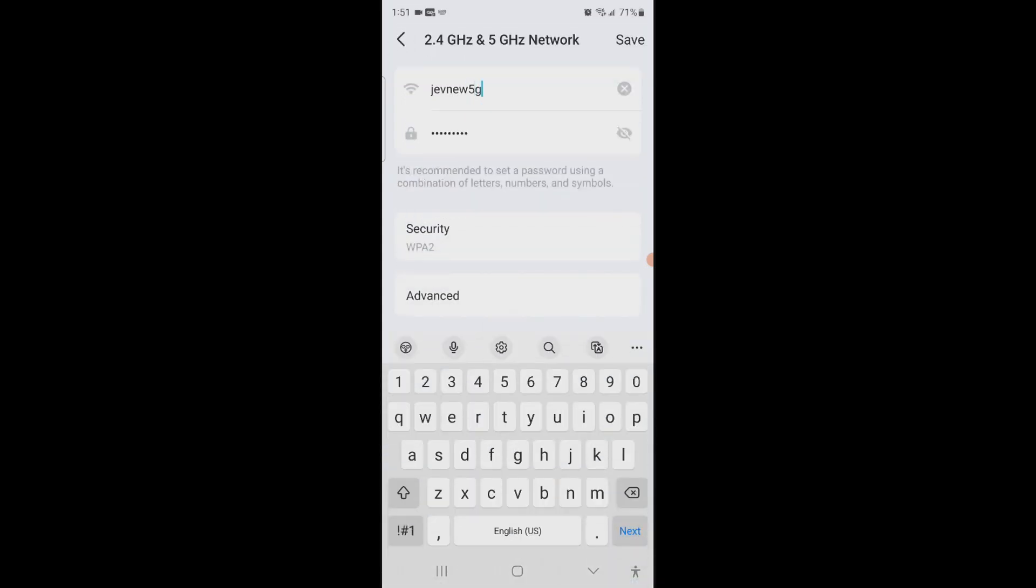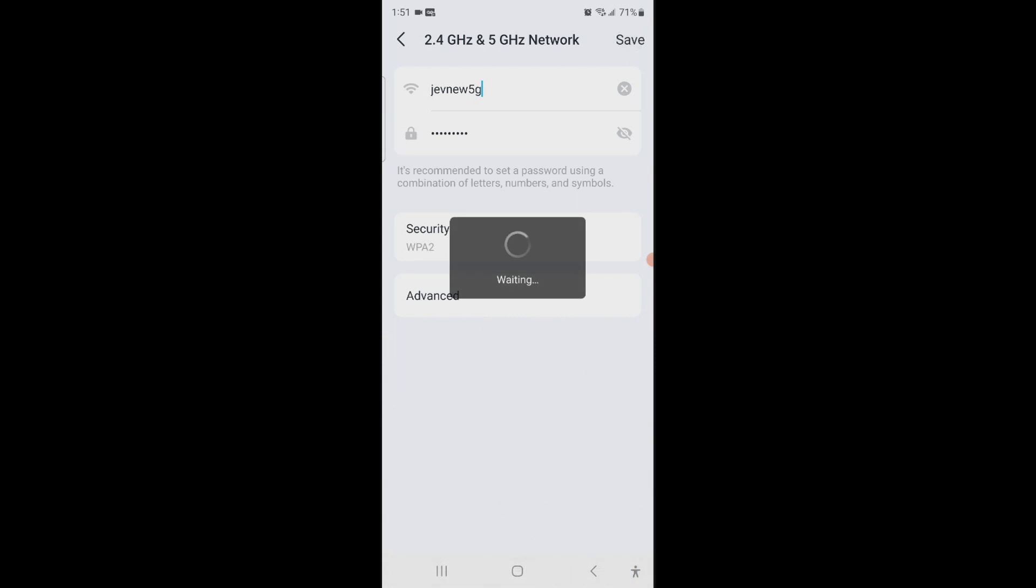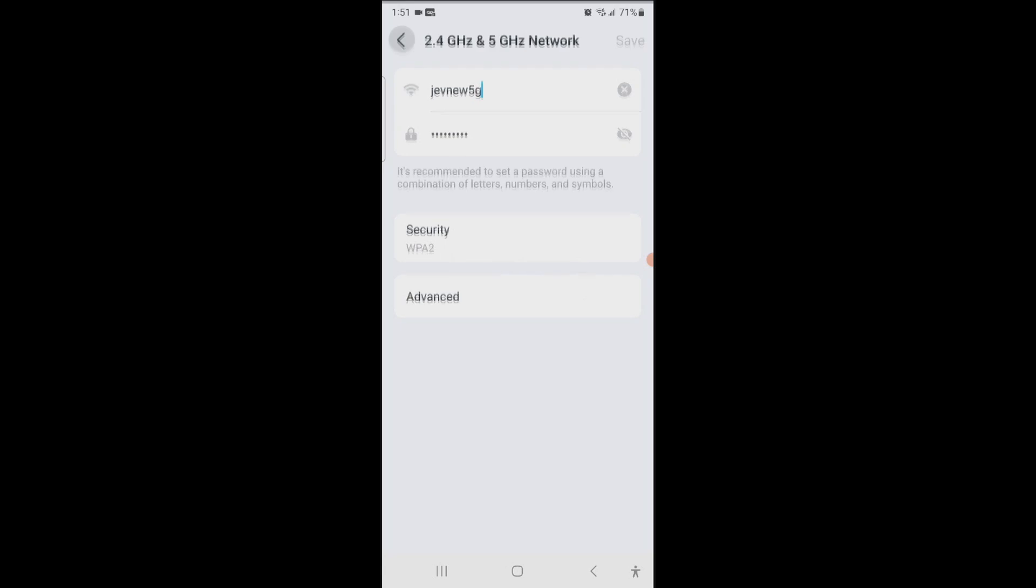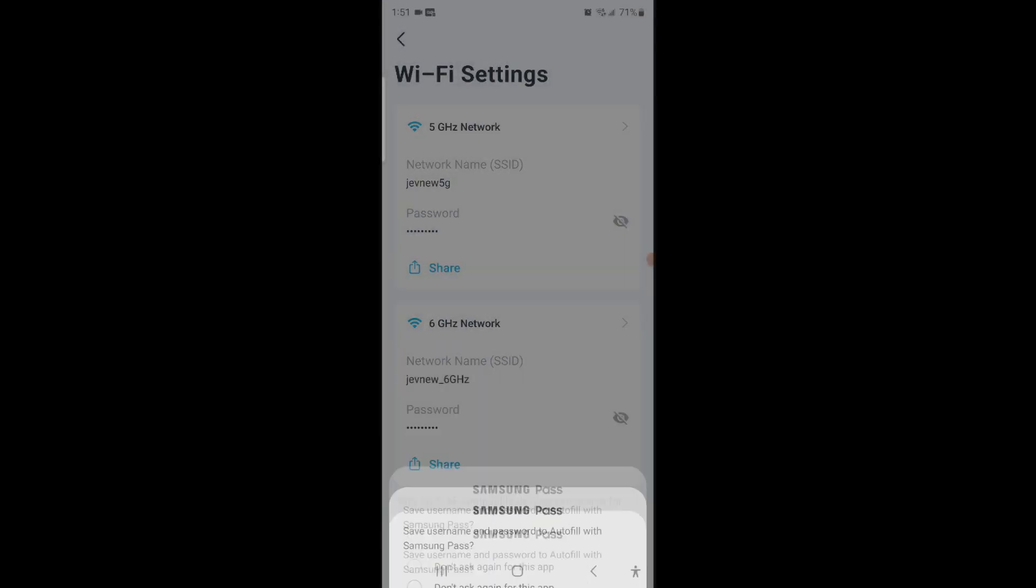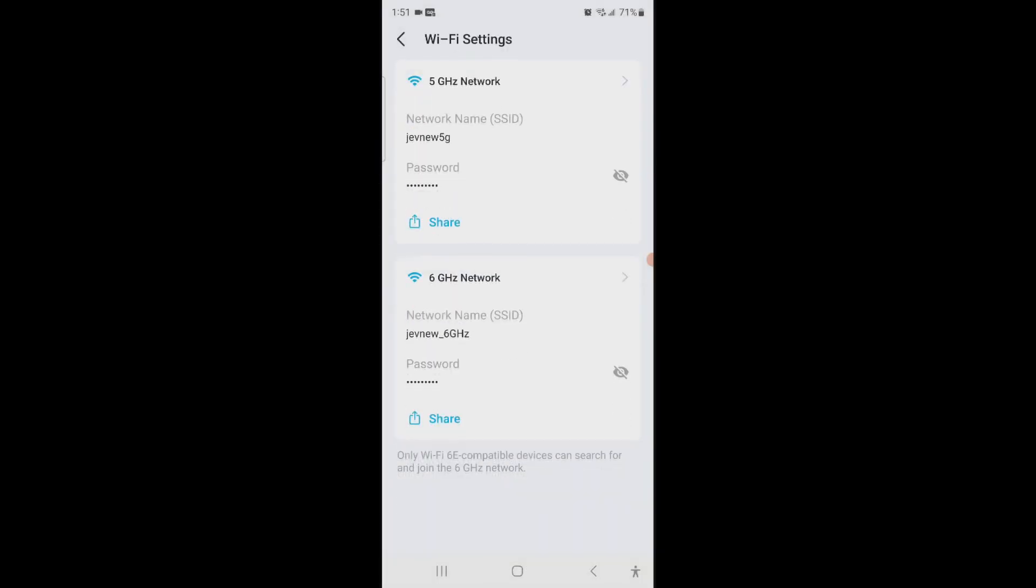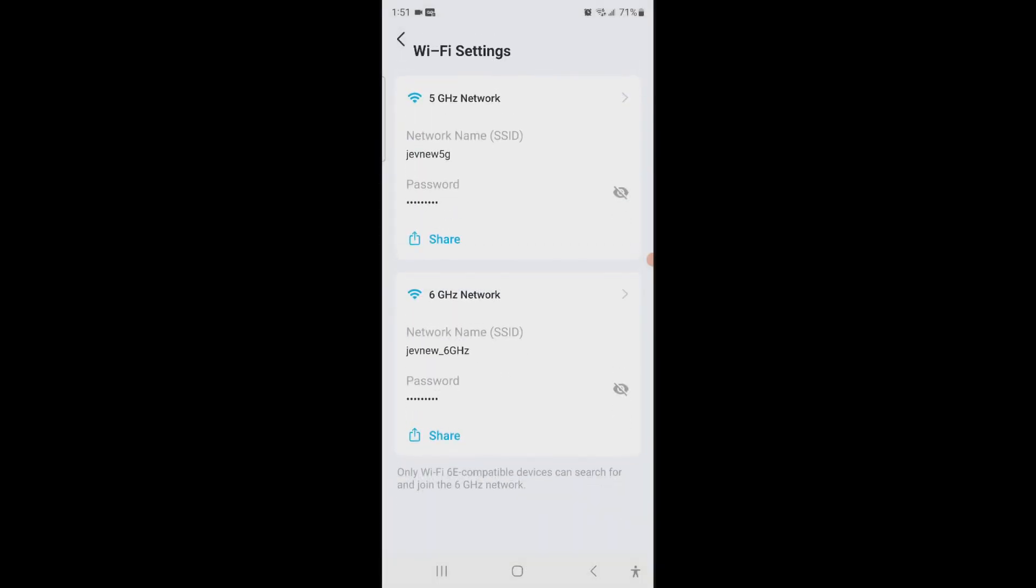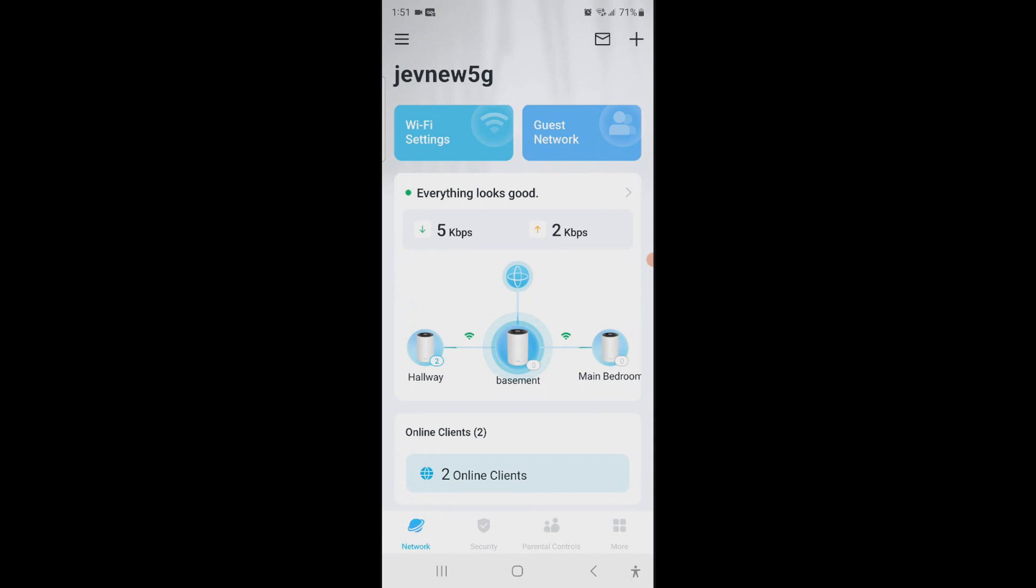I'll name it 5G, so we're gonna save that. And now what I'm gonna do is create a guest network.